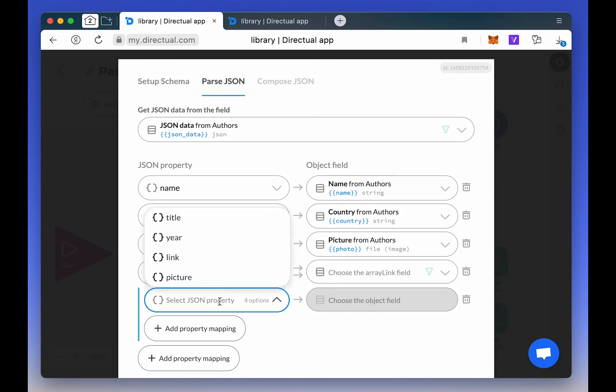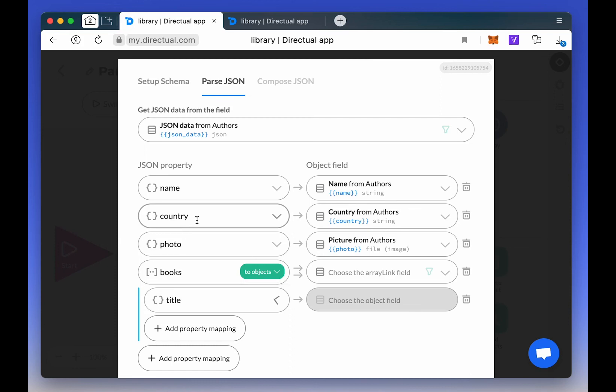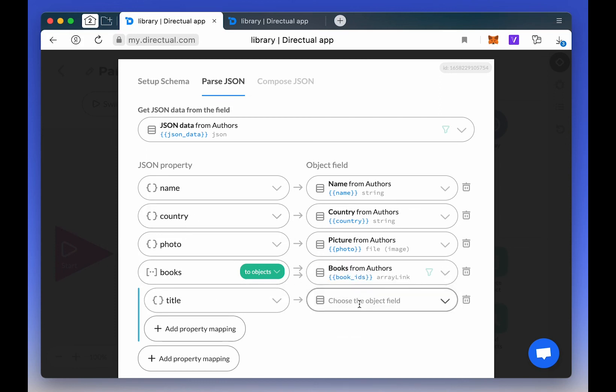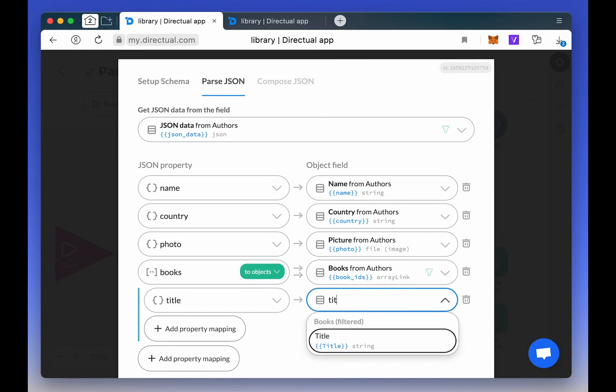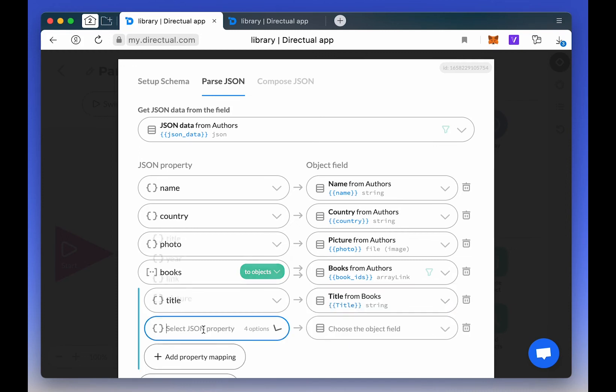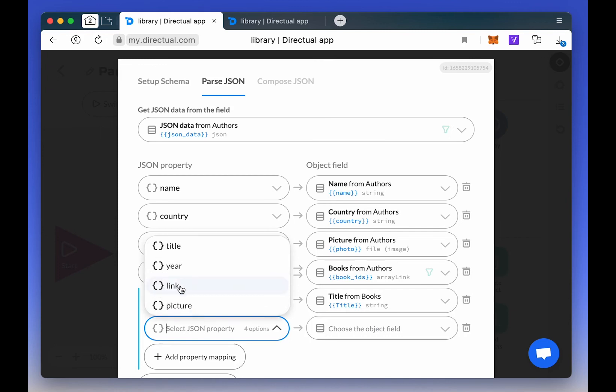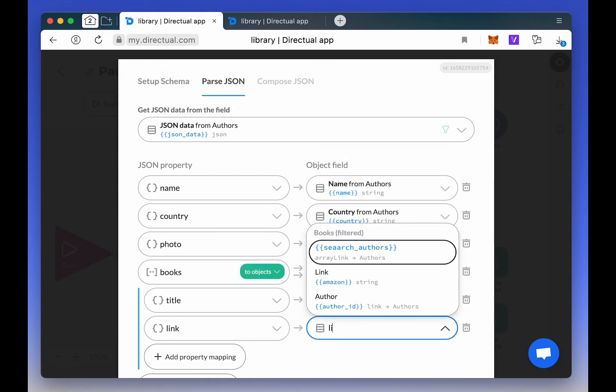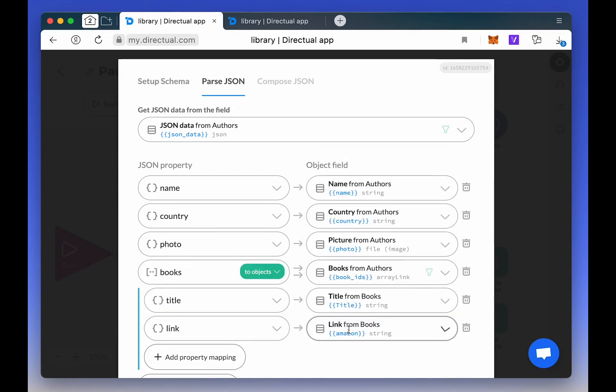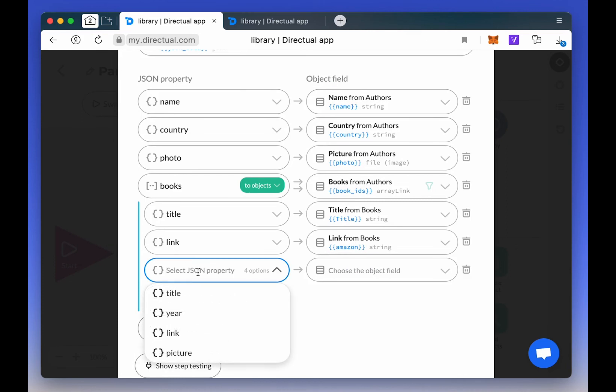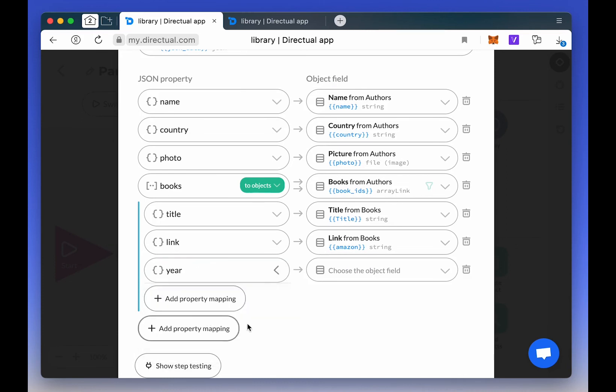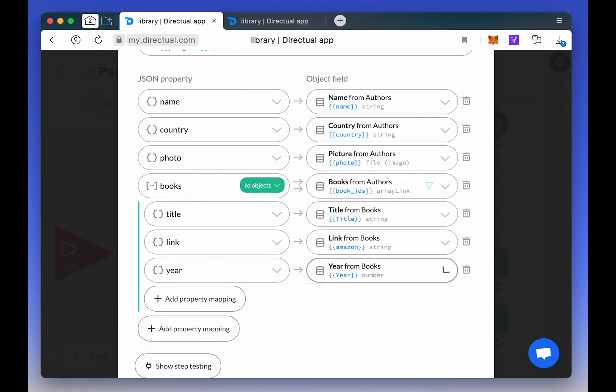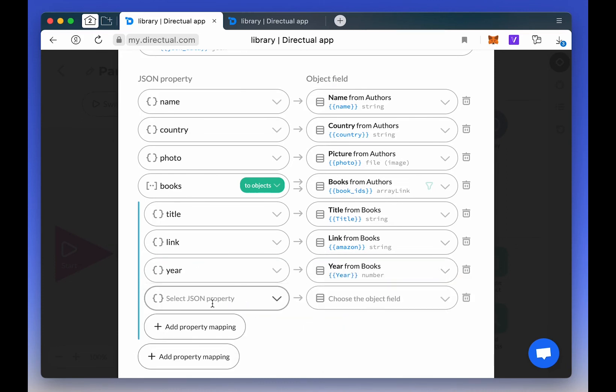We also configure the mapping for any newly created object, but we need to select the Array link field where these new objects will be saved. That means where the links to the newly created objects will be stored. Finish configuring the mapping of created fields. These are all text fields, but don't forget that you can use multi-level nesting.